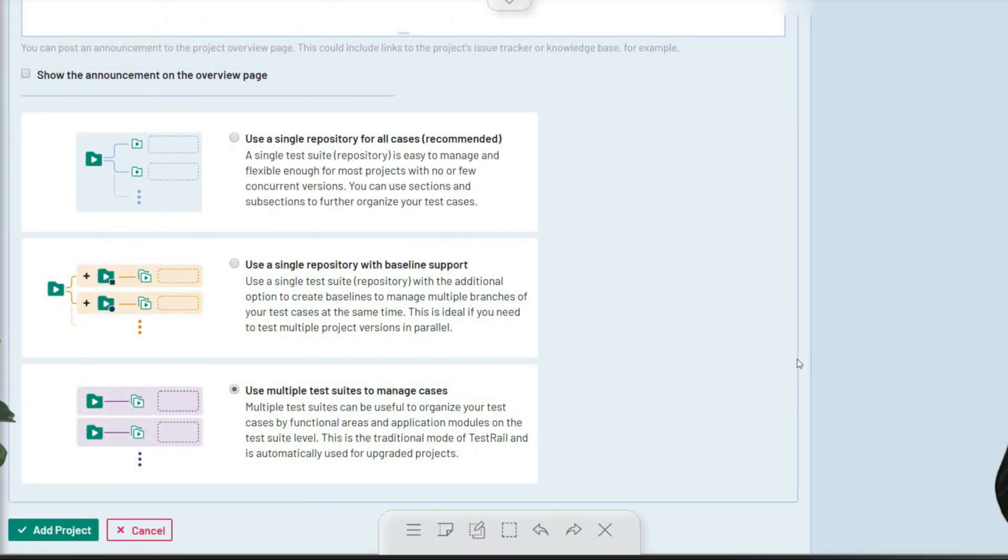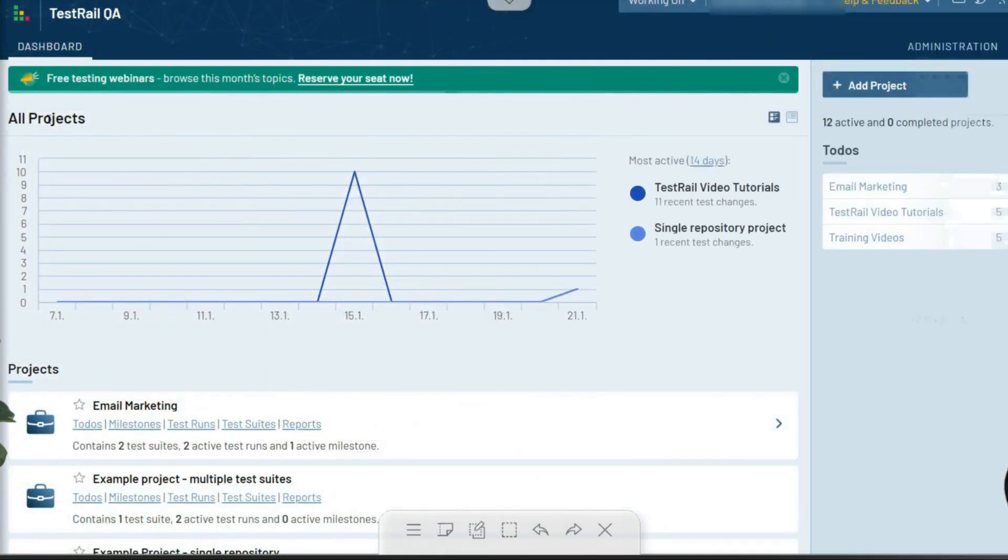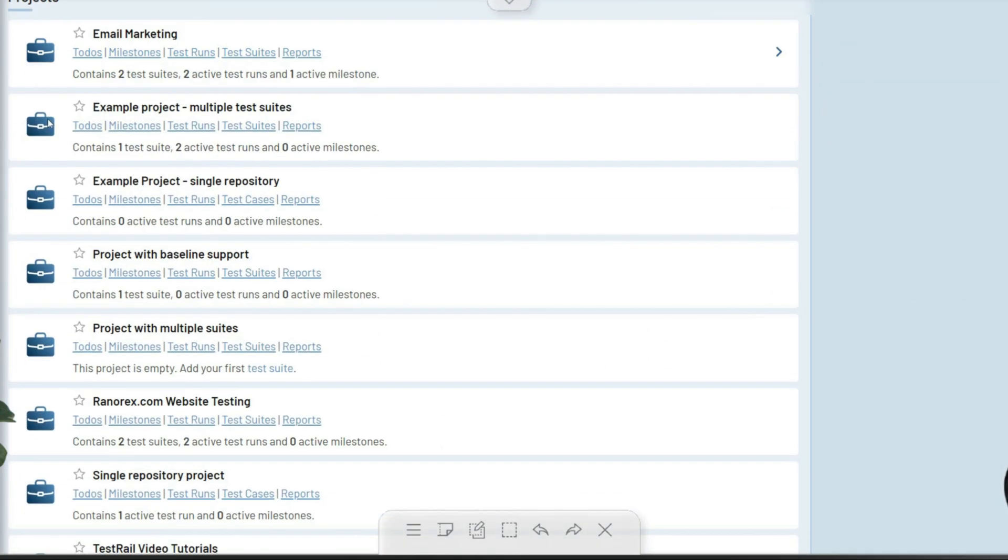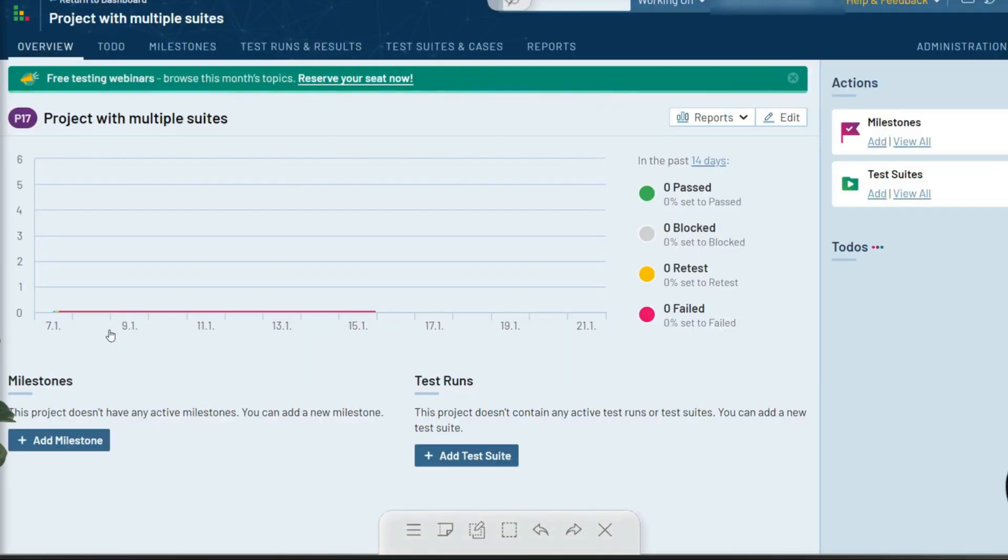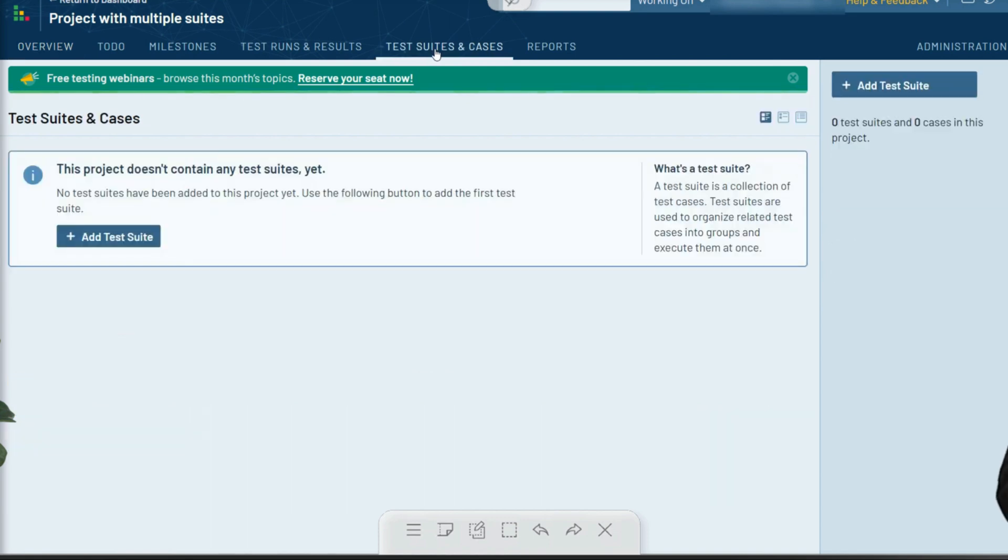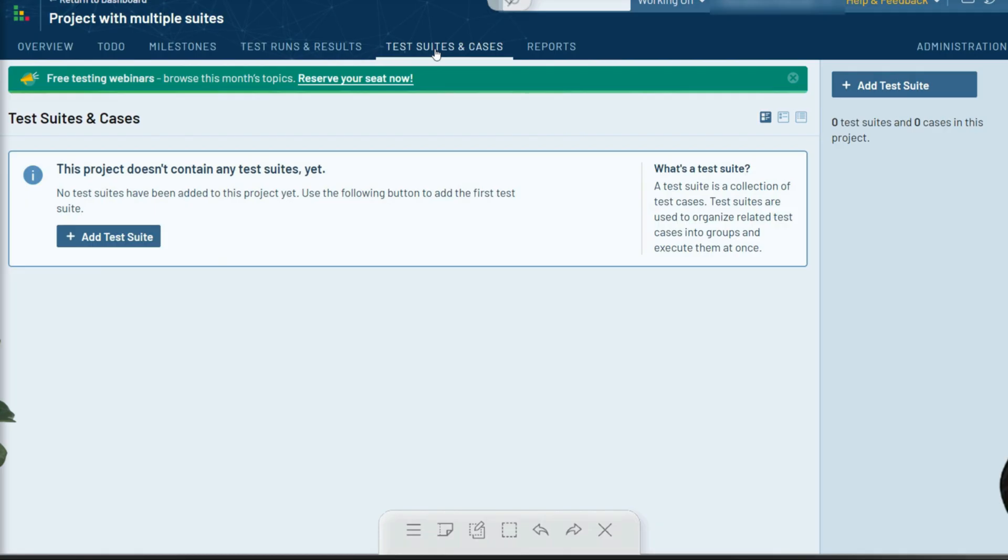In earlier versions of TestRail, the multiple suites project type was the only project type available. This option is still available but should be reserved for teams that require much stricter divisions between different testing areas in their system.